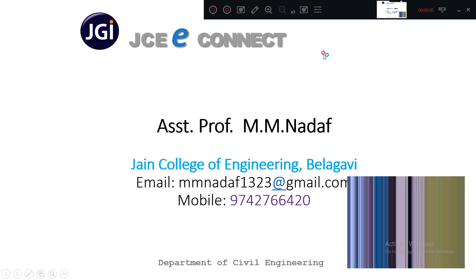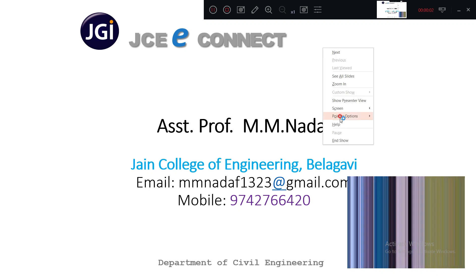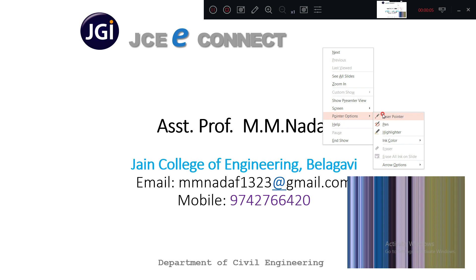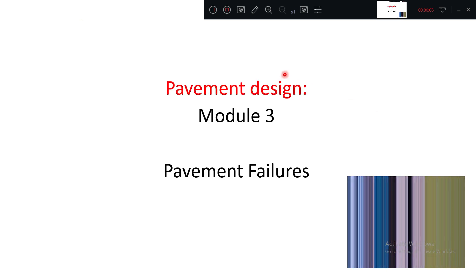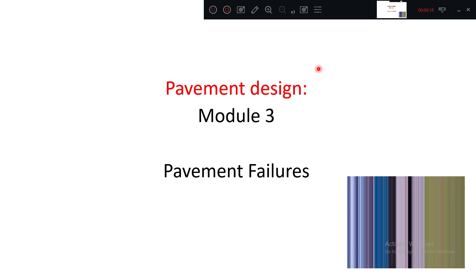Good afternoon everyone. We will go to the next concept. In this class, we will discuss flexible pavement failures.